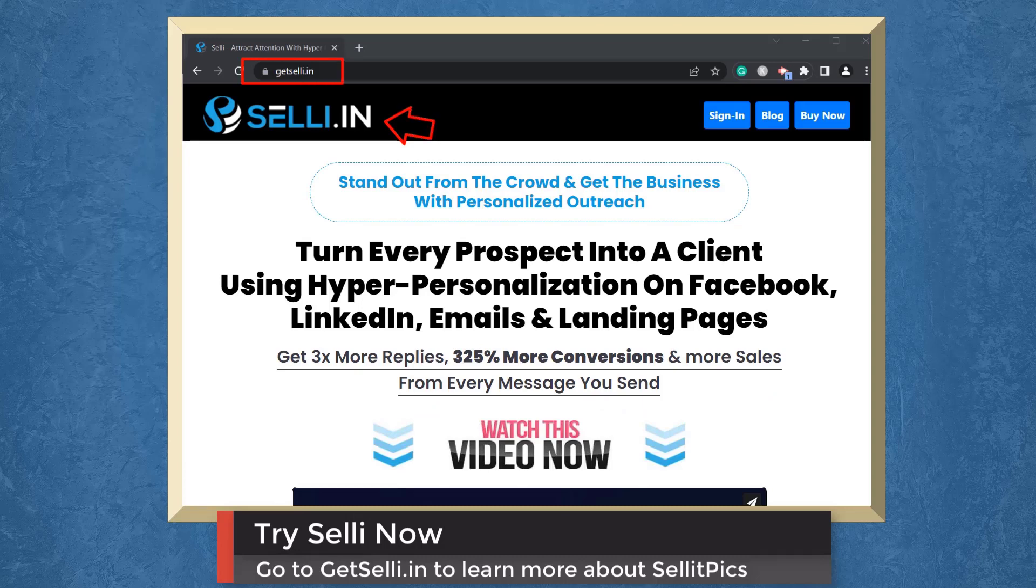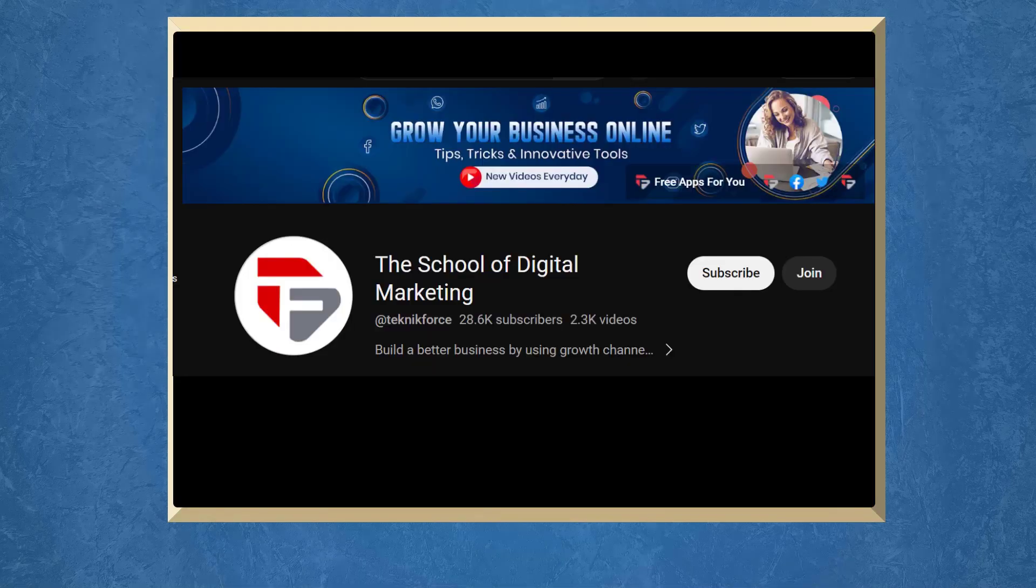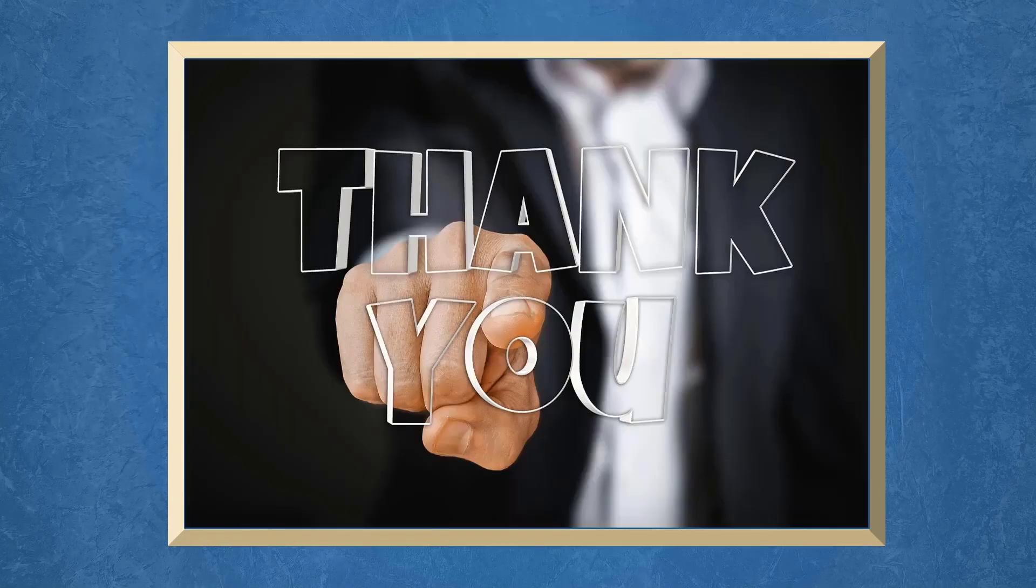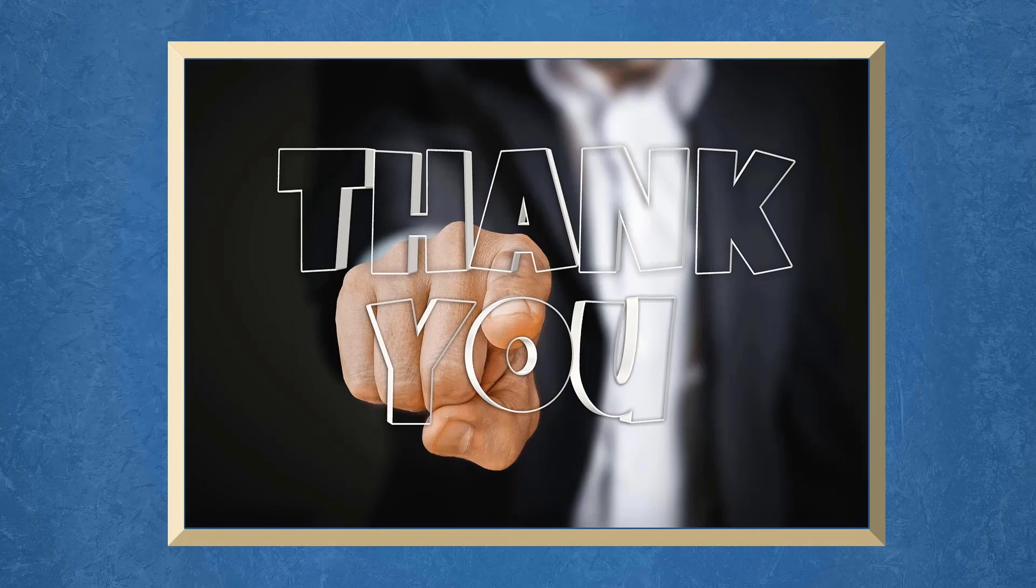So, try Selly now. Go to the URL getSelly.in. Don't forget to hit the like button and subscribe to our channel. I hope you find this video helpful. Thank you for watching and I'll see you on the next video.